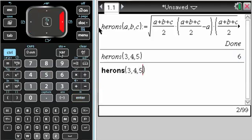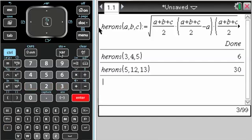Maybe I'll try 5, 12, 13 also, just in case. That gives me what I was expecting.